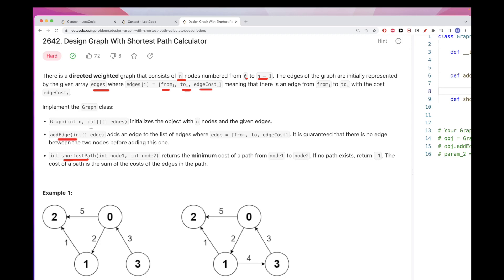For addEdge, you get an edge with a source node, destination node, and cost. It's guaranteed there was no prior edge between those two nodes, so no cycles. For shortestPath, we get calls from one node to another and want the minimum cost of that path. If there is no path, we return -1.